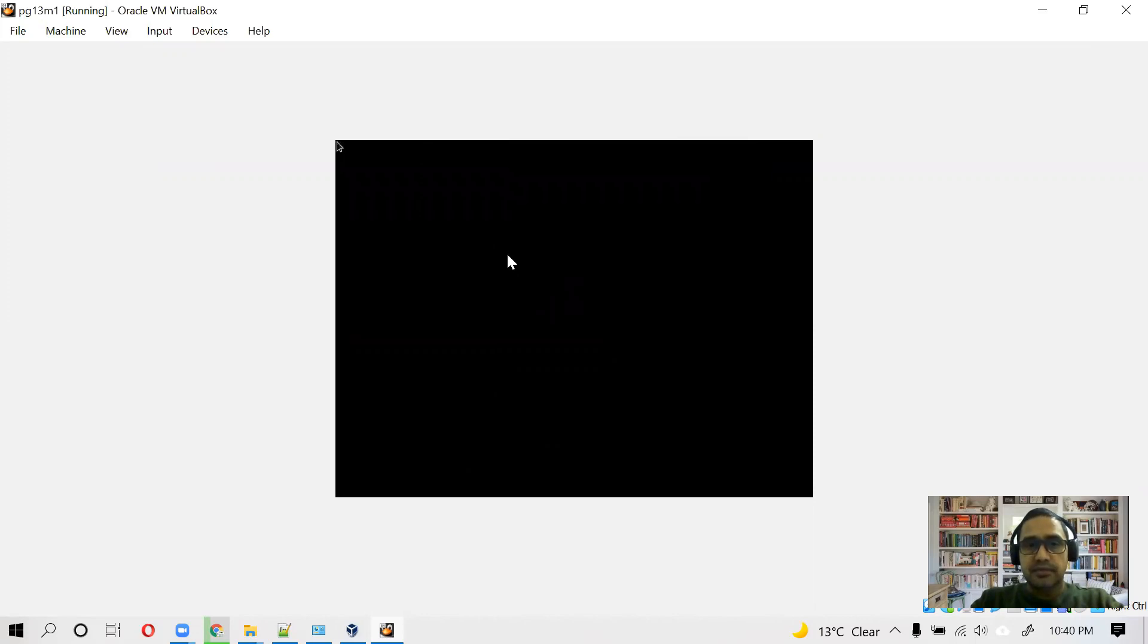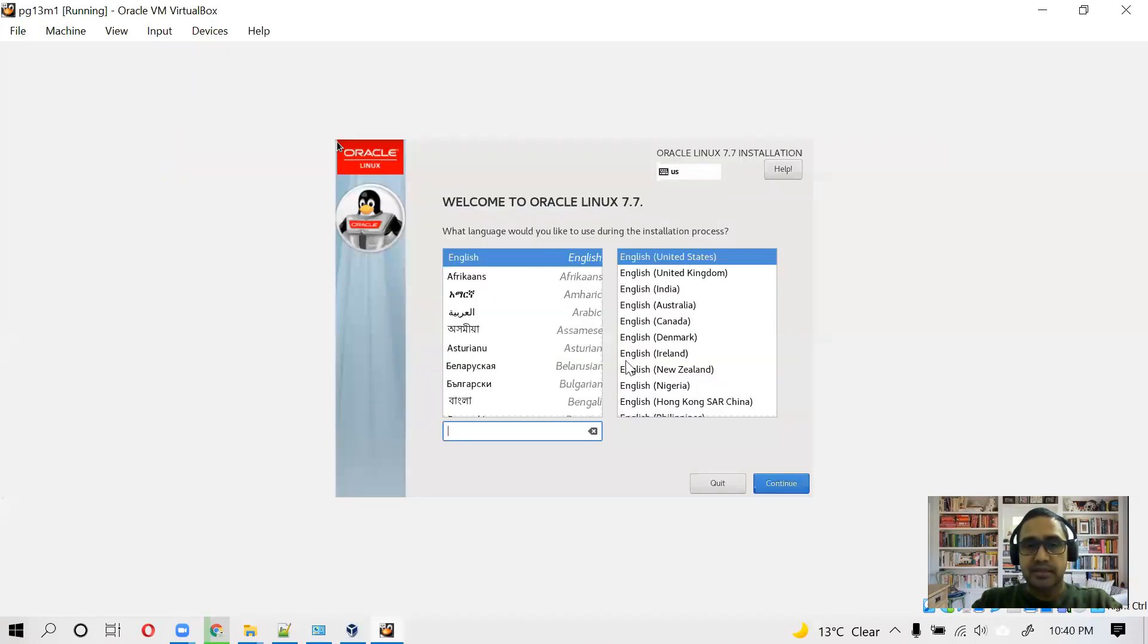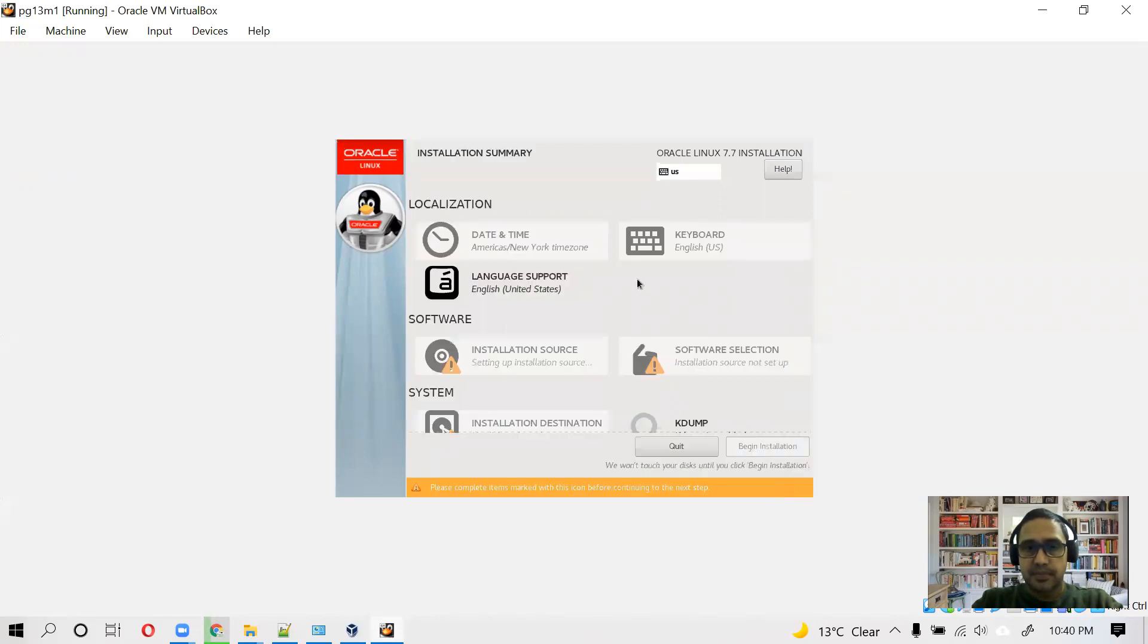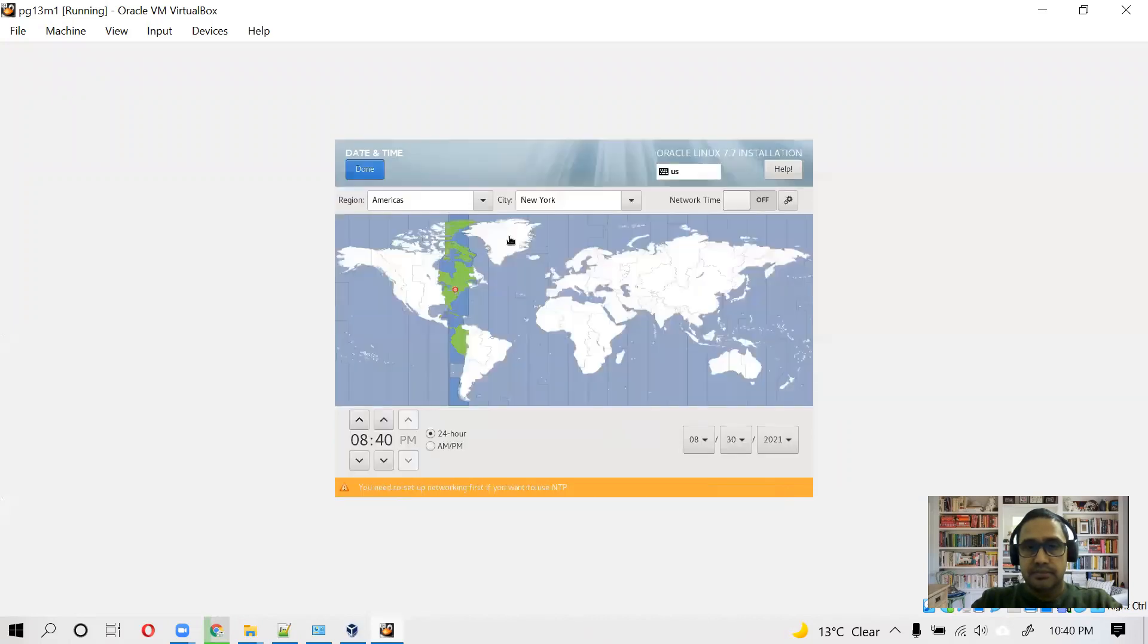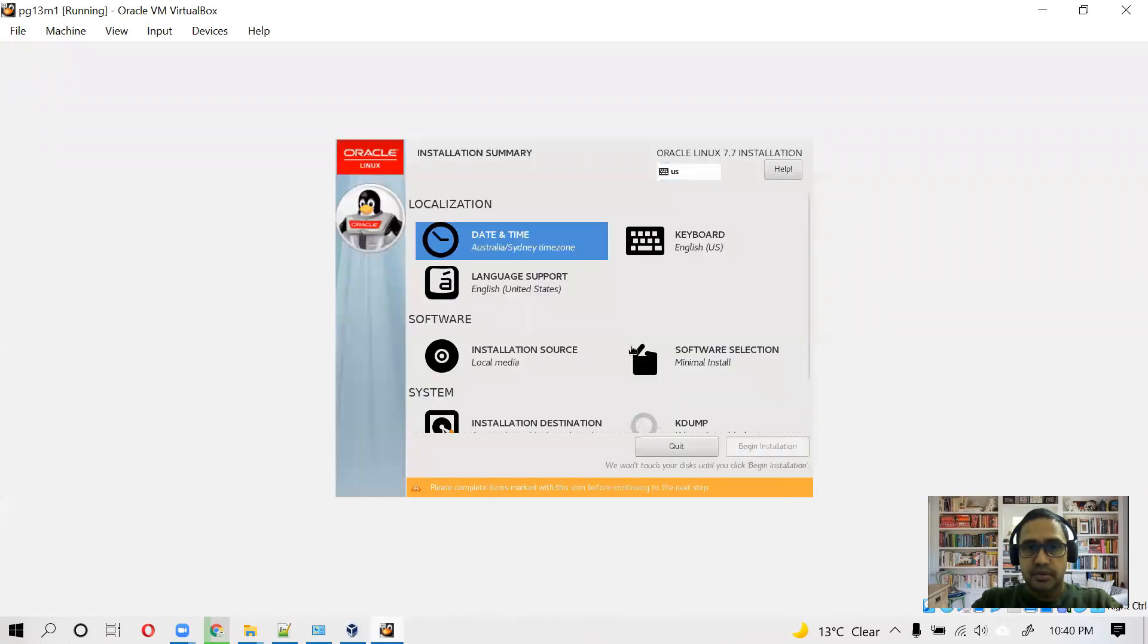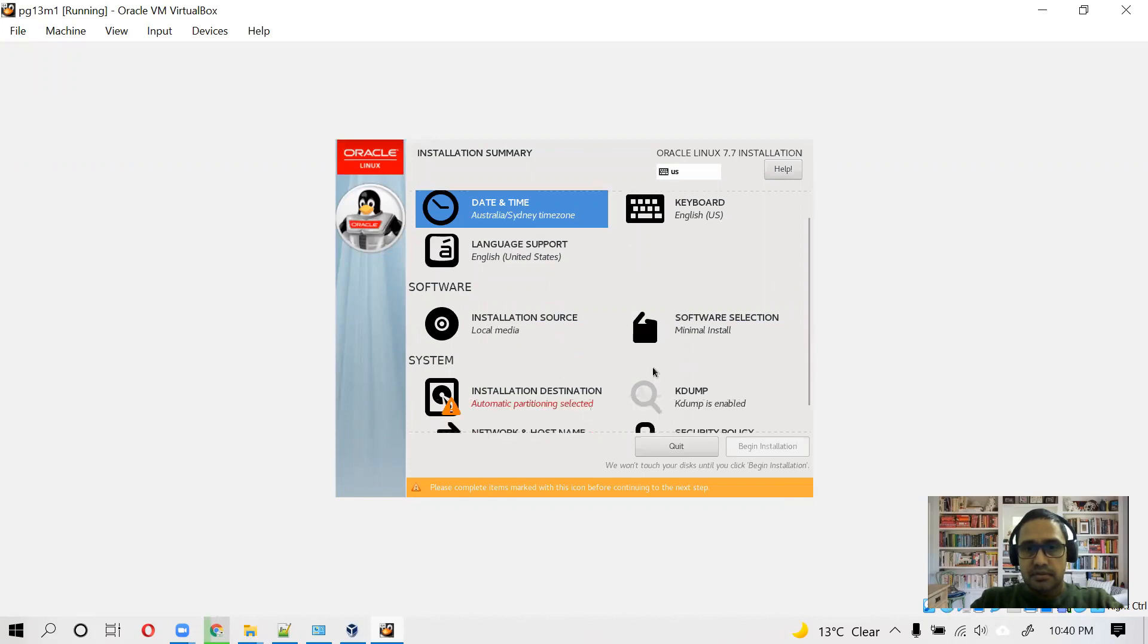We will configure some initial steps. We will choose the packages and then we will let it install. So we are going to use English United States. Continue. Date time, I'm working from Sydney. Done.